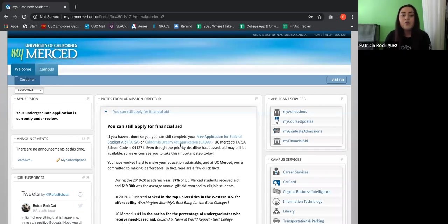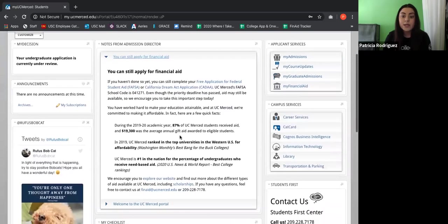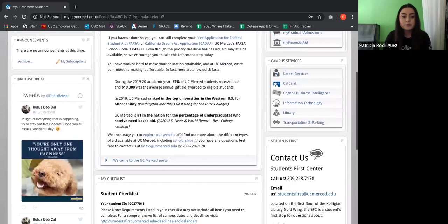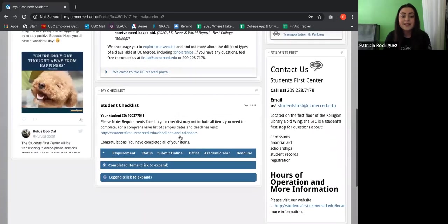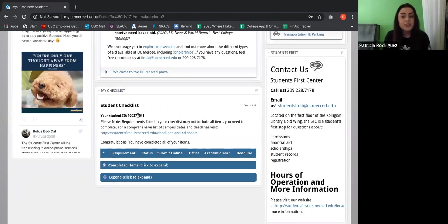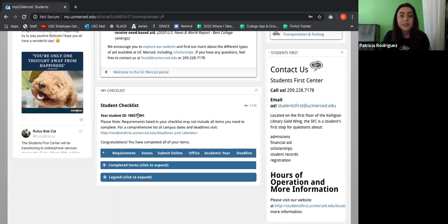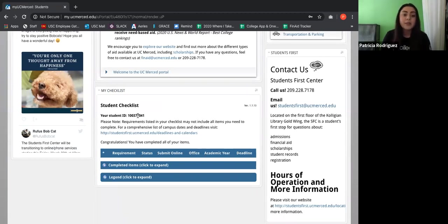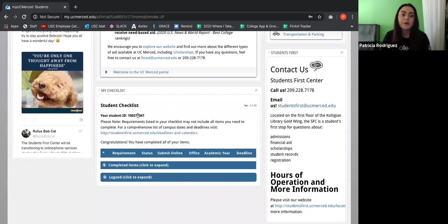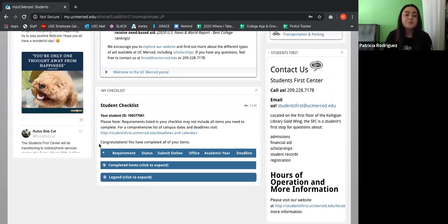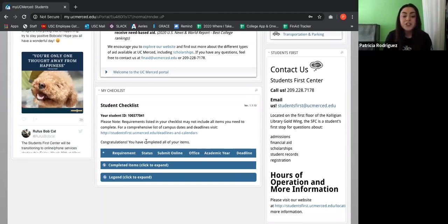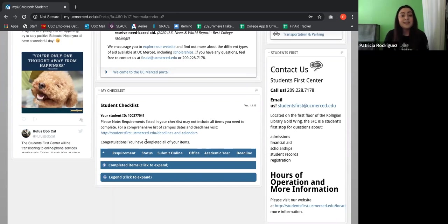And now if we go ahead and scroll down towards the middle right here, it says my checklist. And it says student checklist. It also has your student ID number. This is something that you always want to have accessible to you. Let's say you have to call UC Merced for some reason, then they're always going to ask for your student ID number. And it just makes this a whole lot easier if you already have it accessible once you're already calling. So for this student, they've already completed every task. Right here it says, congratulations, you have completed all of your items.